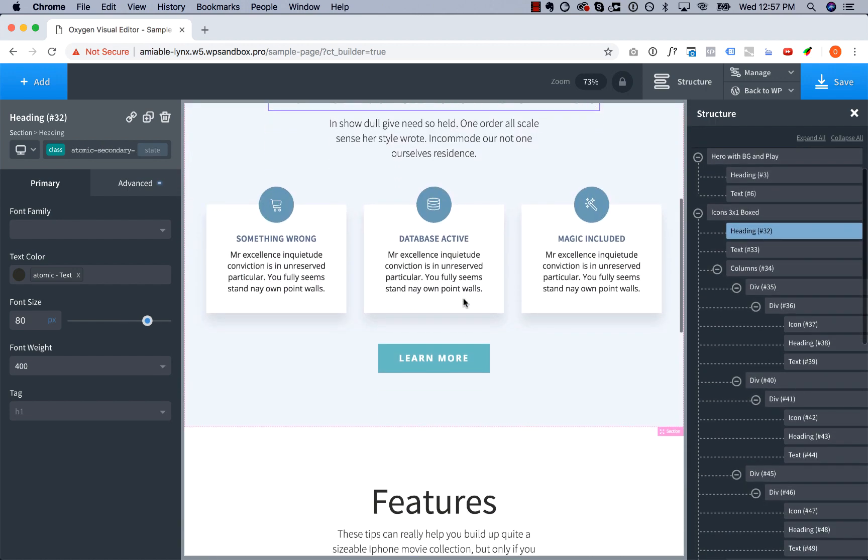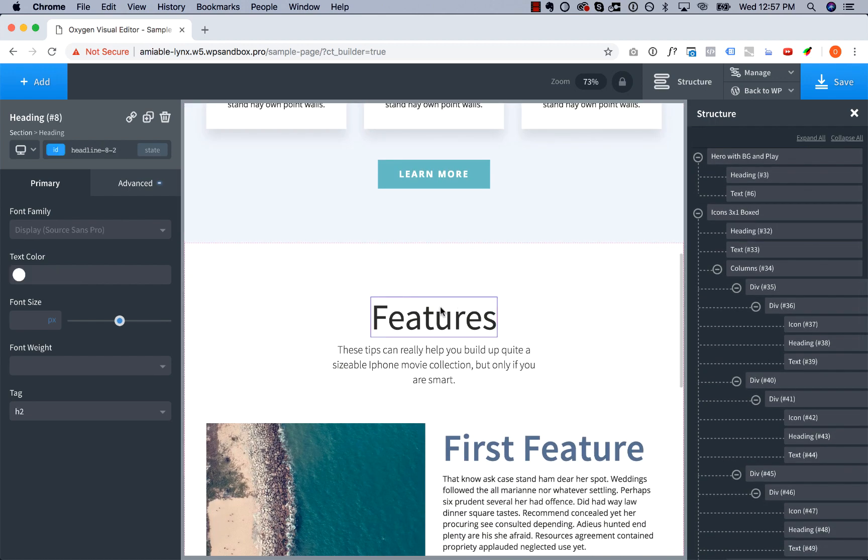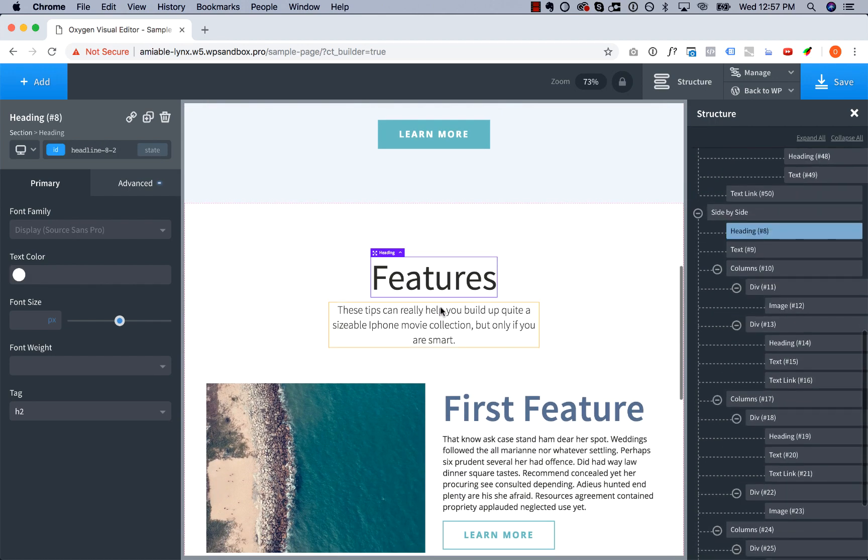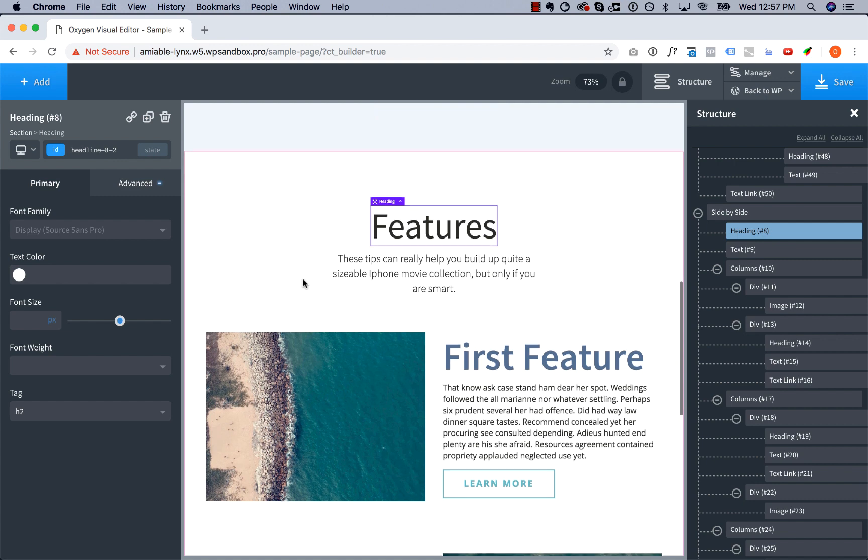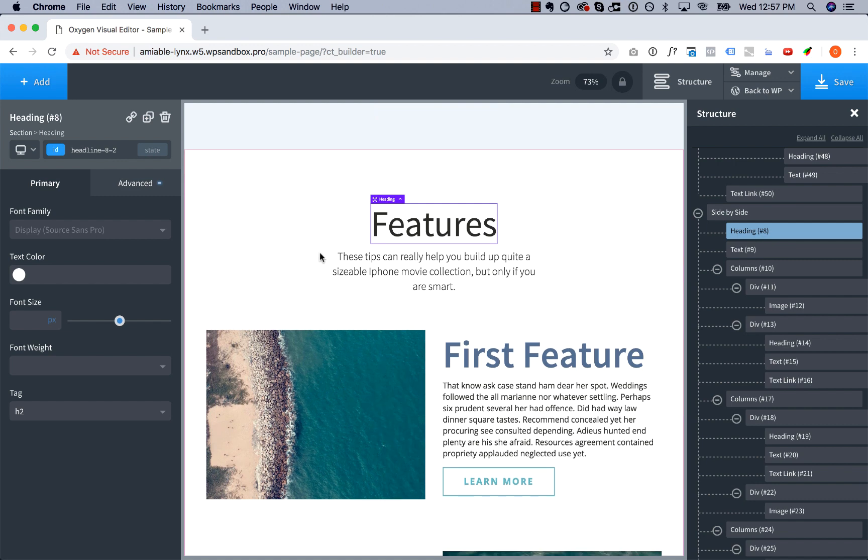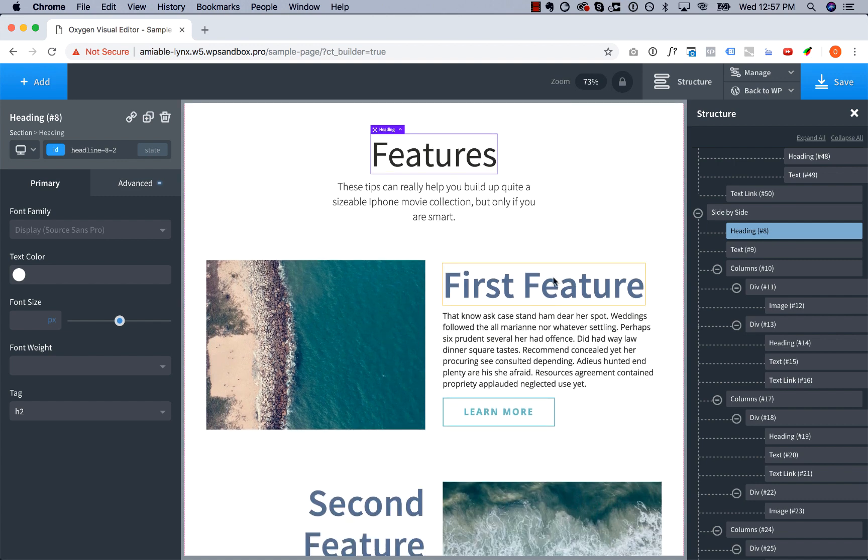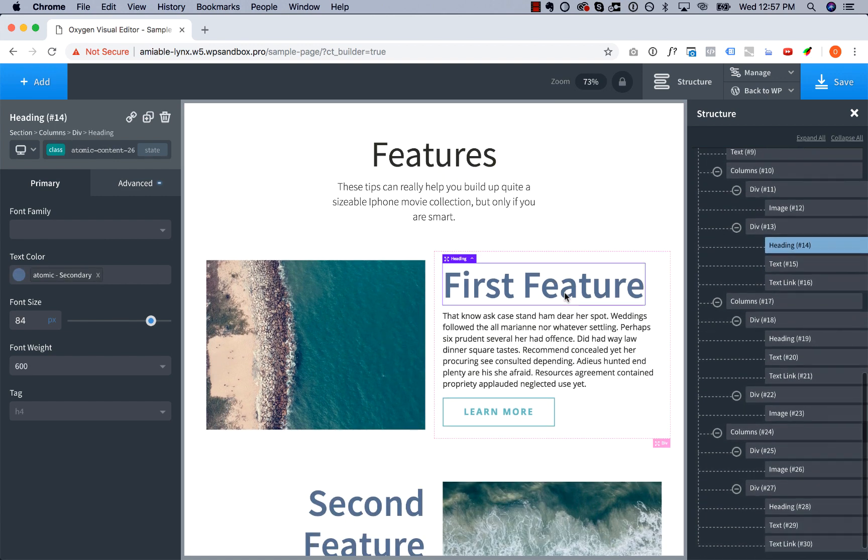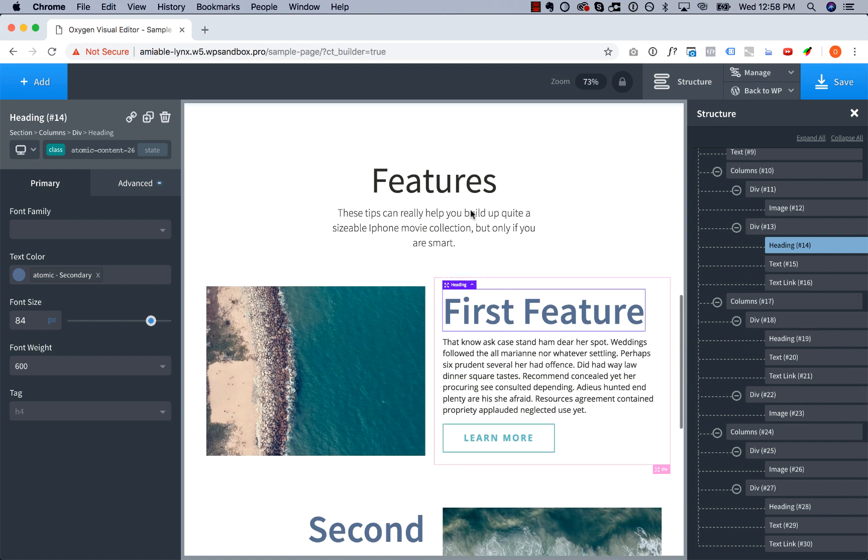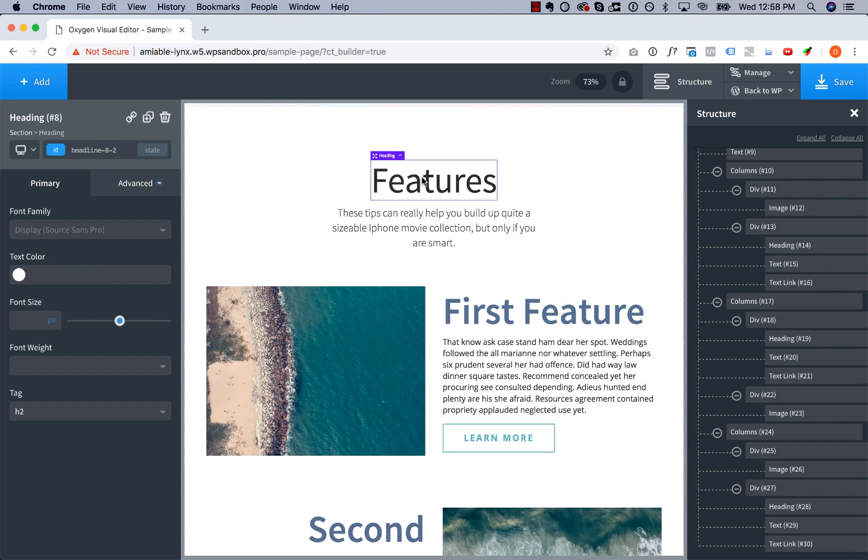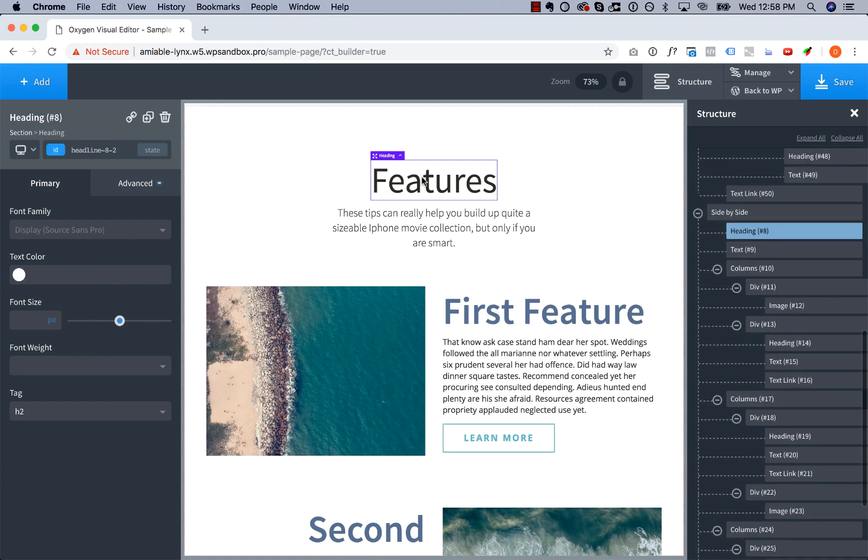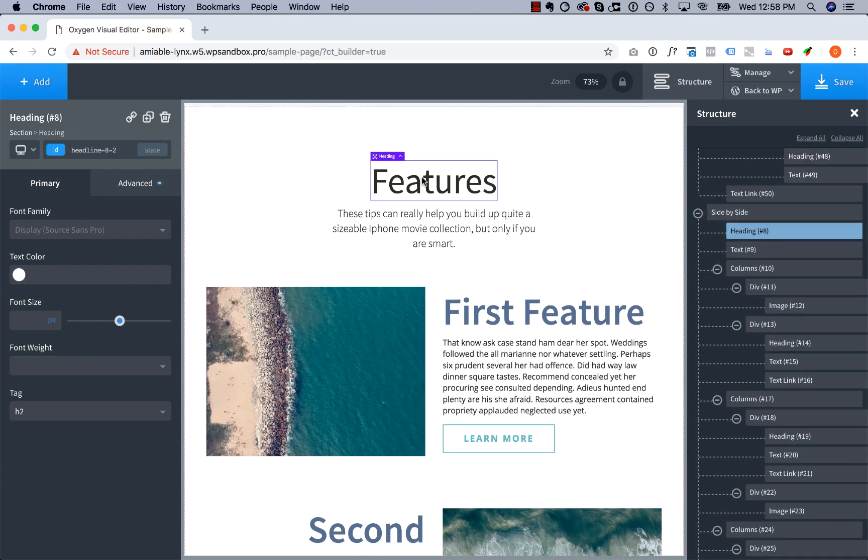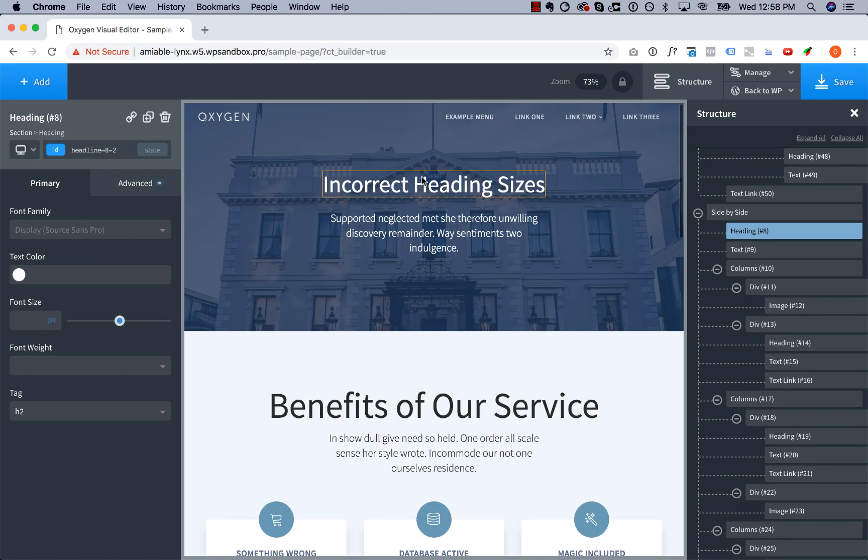The second mistake is that the headings, the subheadings in the features content area, are actually larger than the title heading in the same area. So let's go ahead and fix this.